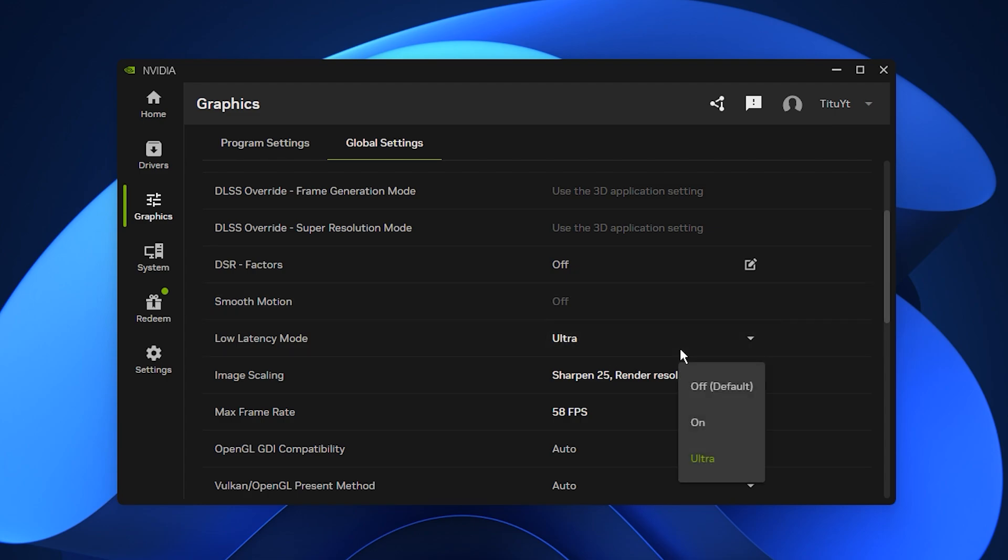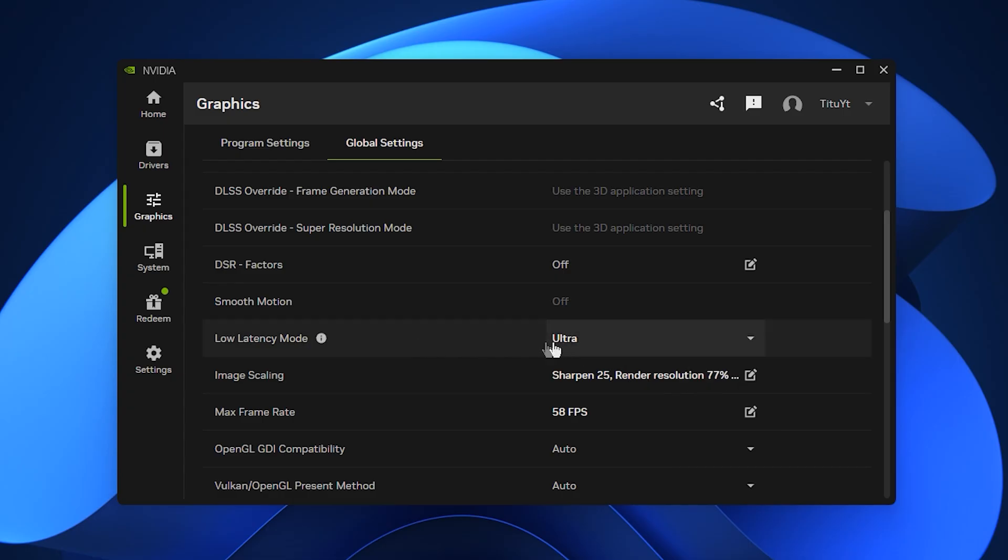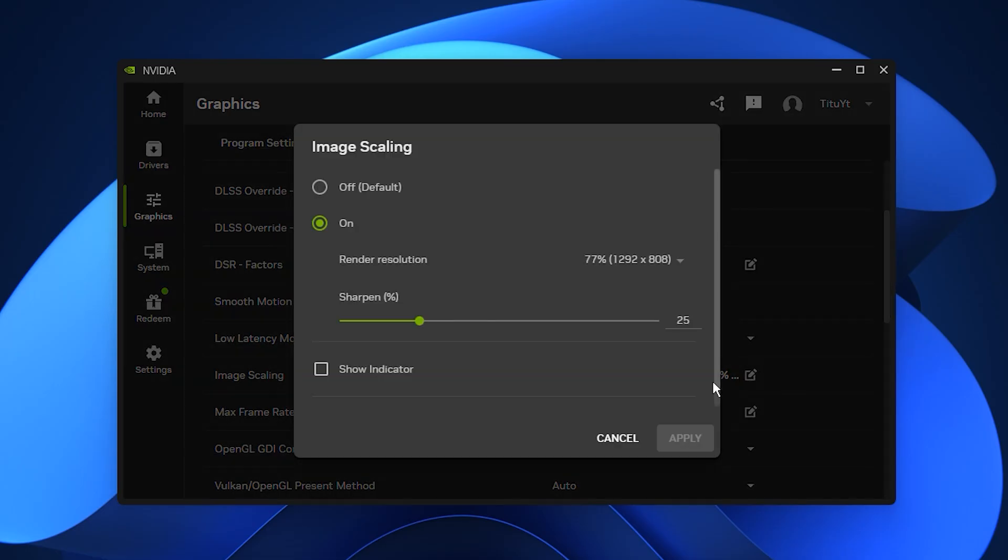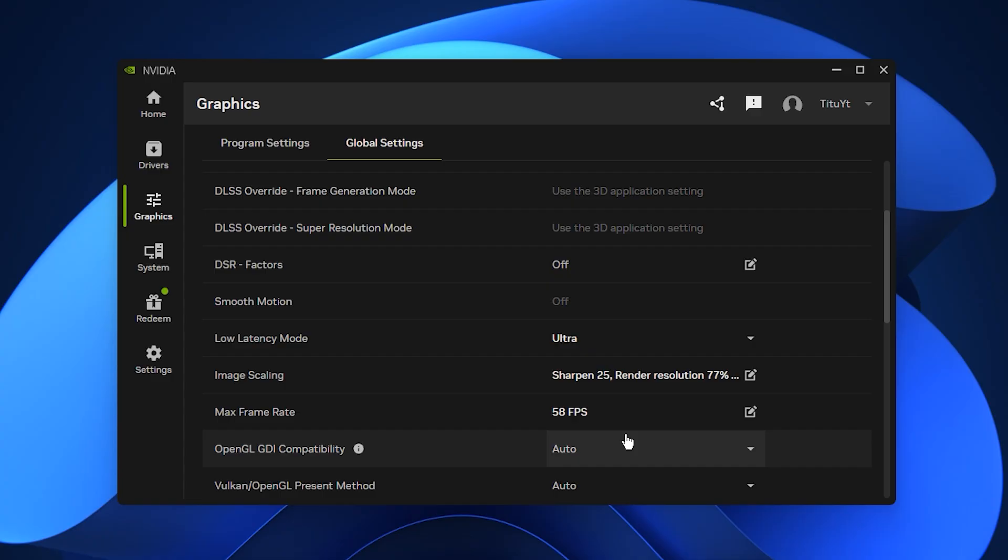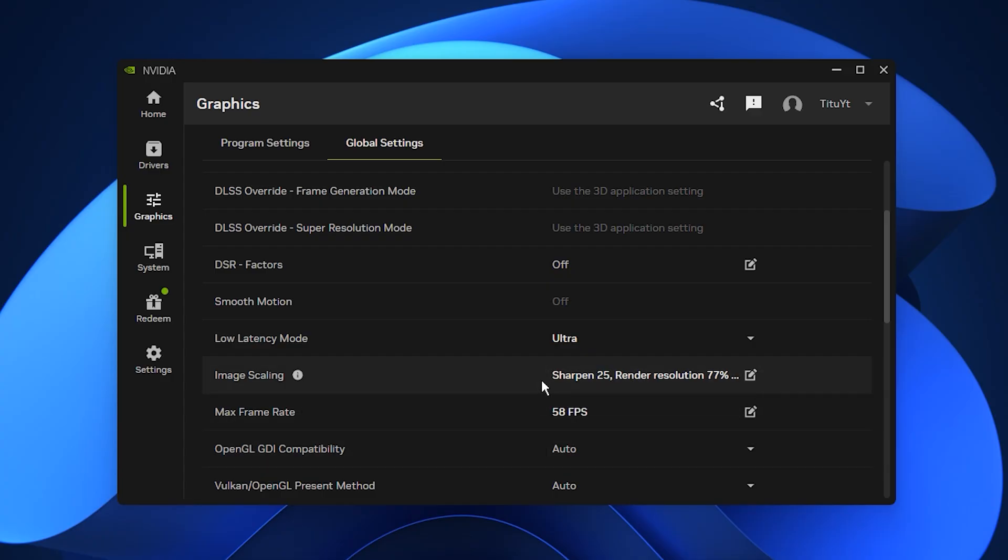Turn low latency mode to on for quicker input response. If you play competitive shooters, try ultra for even lower latency, although it increases workload slightly. Enable image scaling and set your sharpness between 20 and 30 percent to maintain good clarity while running at lighter resolutions.